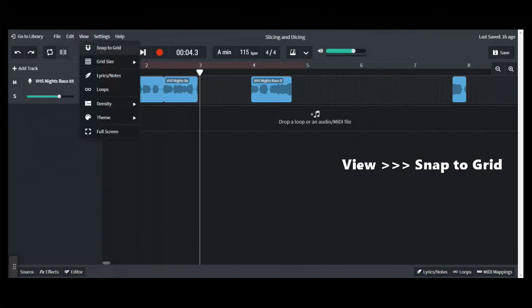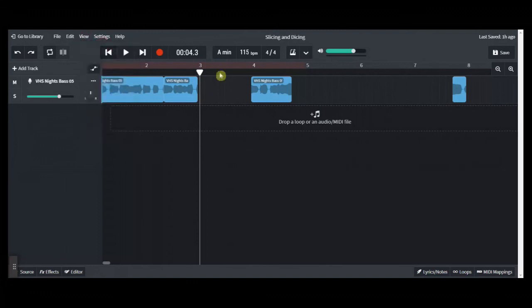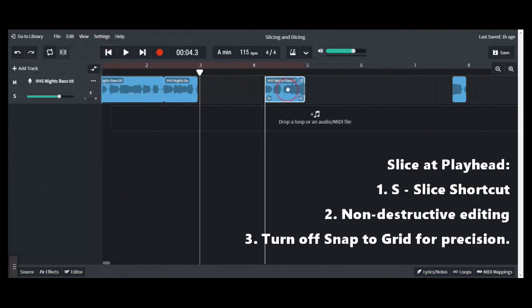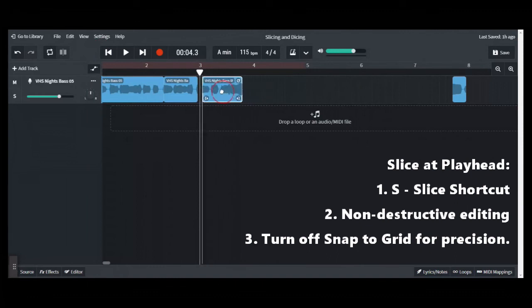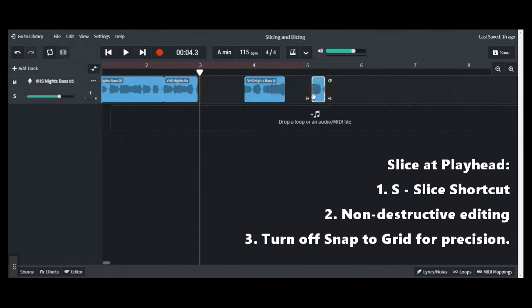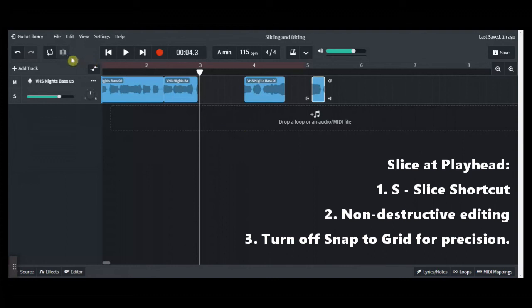So remember, slice at the playhead will chop a loop wherever you want, wherever the playhead is placed. You can non-destructively edit it and you can rebuild a loop just from a tiny little part. You can also turn off the grid system and go for a more precise chop of wherever you want to within the loop itself.